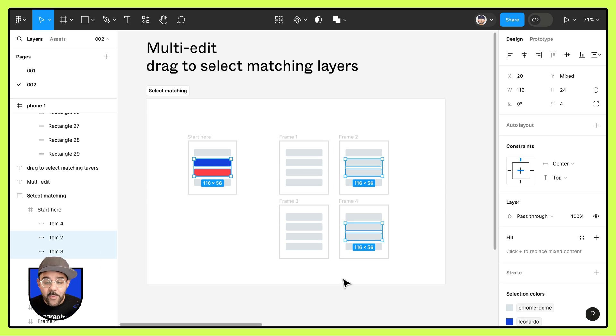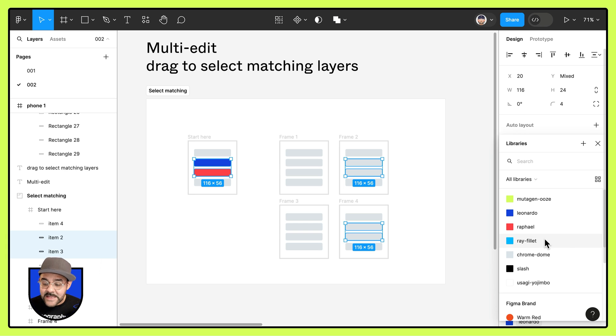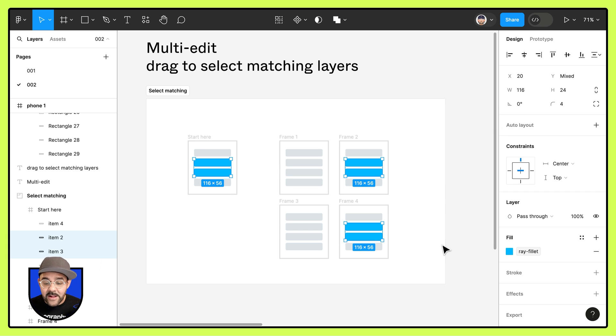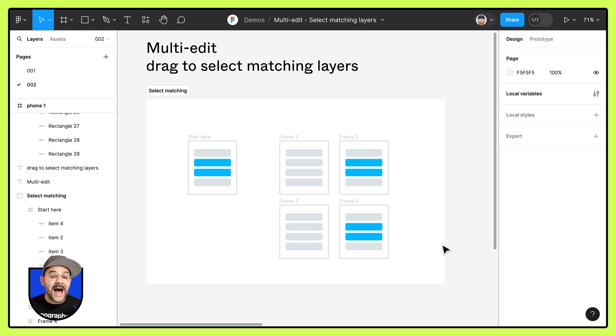So with them all selected I can replace those fill colors and highlight them here.